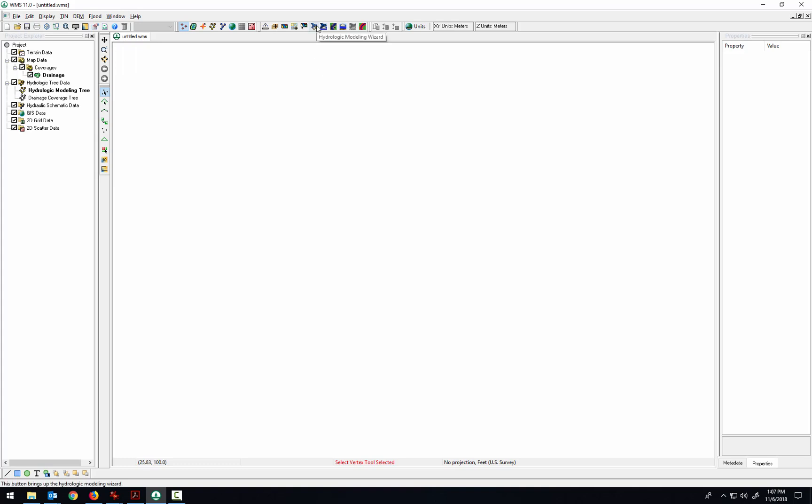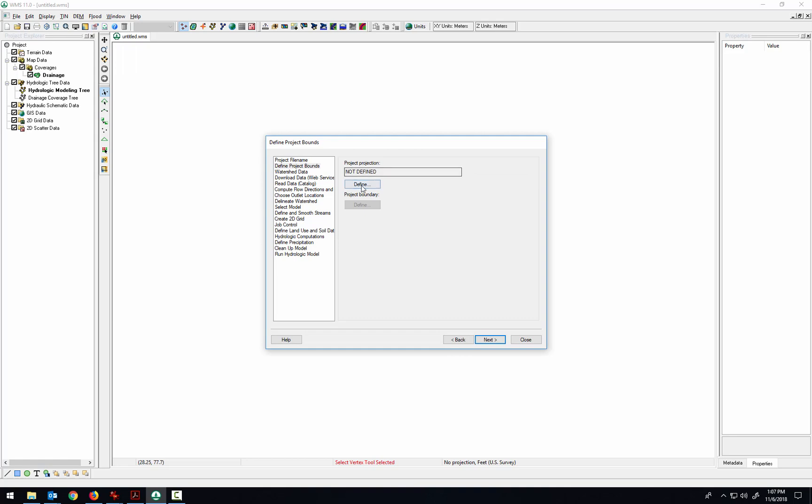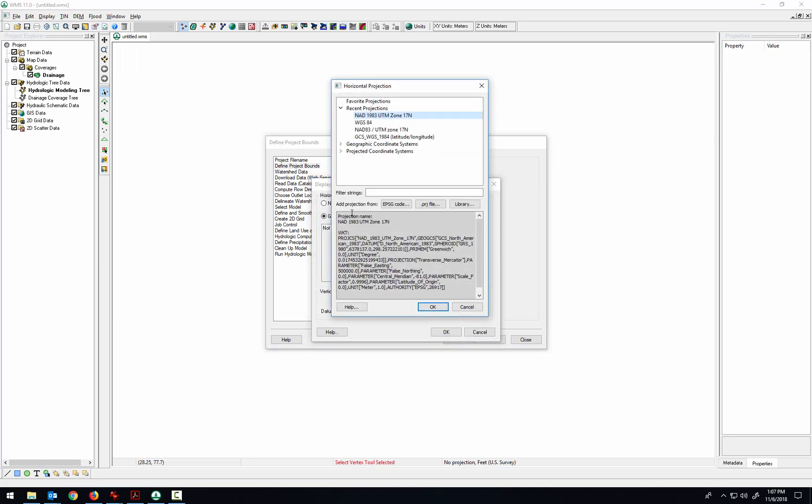An easy way to define that is here in the hydrologic modeling wizard. And we'll go down here to define project bounds. And for the projection, we're going to set the global projection.